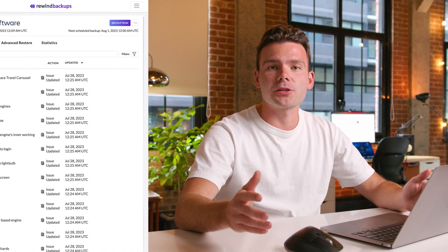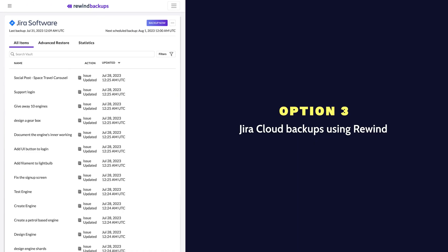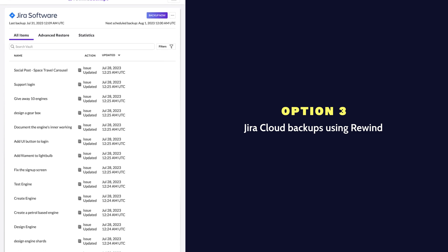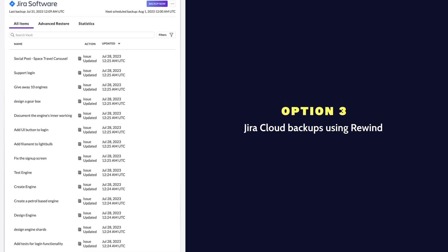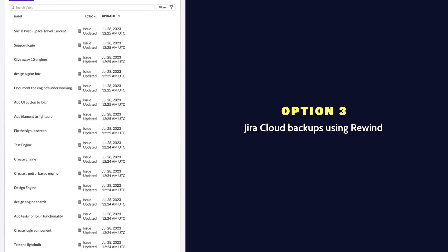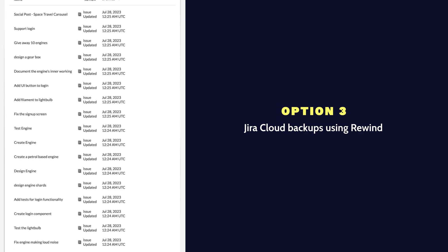If managing backups yourself seems overwhelming, you can turn to Rewind for Jira Cloud backups. Rewind automatically backs up all your Jira data and allows you to restore that data with the click of a button. To get started, you'll need a Rewind account and a Jira Cloud account.